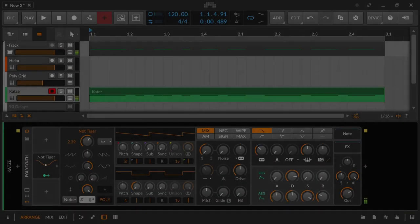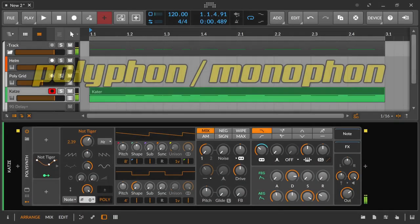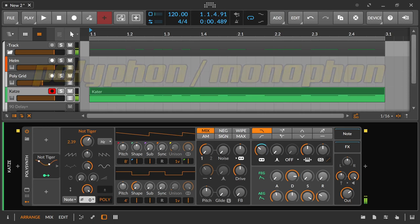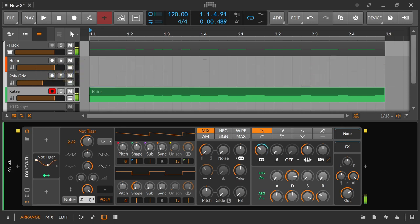Mostly there is also the possibility to choose between a monophonic LFO and a polyphonic LFO. With a polyphonic LFO, each note or pressed key gets its own LFO which was also started by that note or key. With a monophonic LFO all notes, no matter when they were pressed, line up in the same envelope.